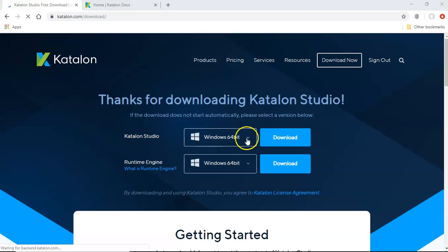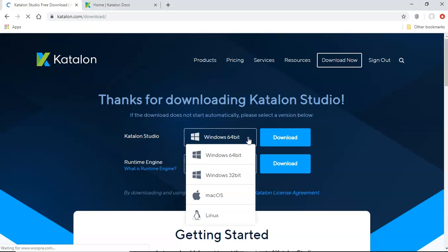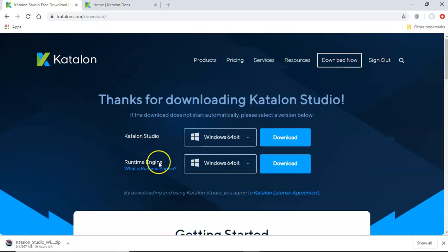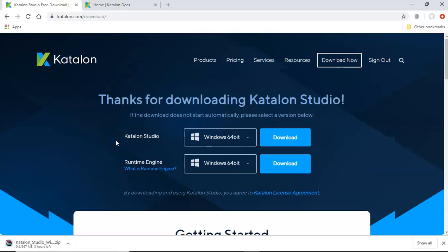you can choose any of the platform that you want to download it for. So I'll just leave it as a 64 bit and start the download. So once the download has been finished for the Katalon Studio, we'll start the installation of Katalon Studio on Windows.